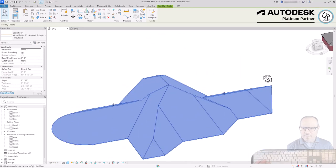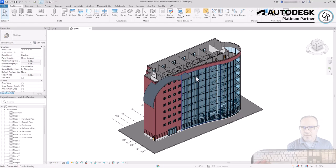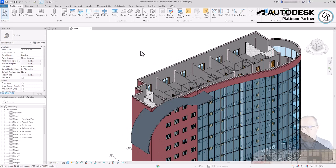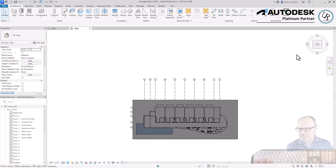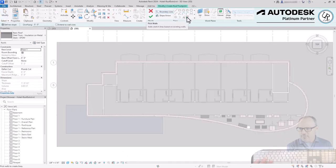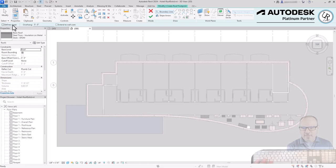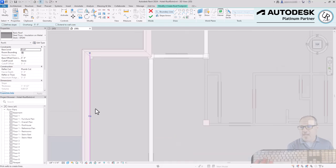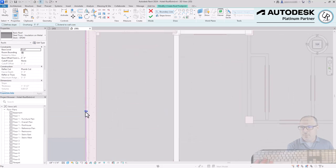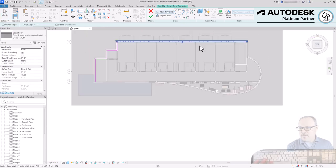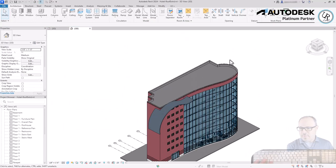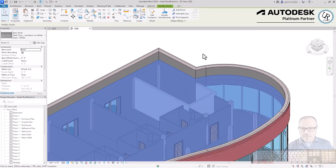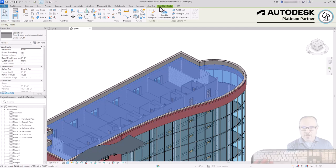The last area we'll touch on is adding a parapet roof condition to this building and then adding contoured drainage slopes. Go to a top-down view, choose Roof by Footprint, use the Pick Walls tool, set the base height to the roof level, make sure Define Slope is off since this is a flat roof, and pick the wall going to the inside of the wall — use the flip tool to switch from inside to outside if needed. This gives you a flat roof design with a parapet wall above.